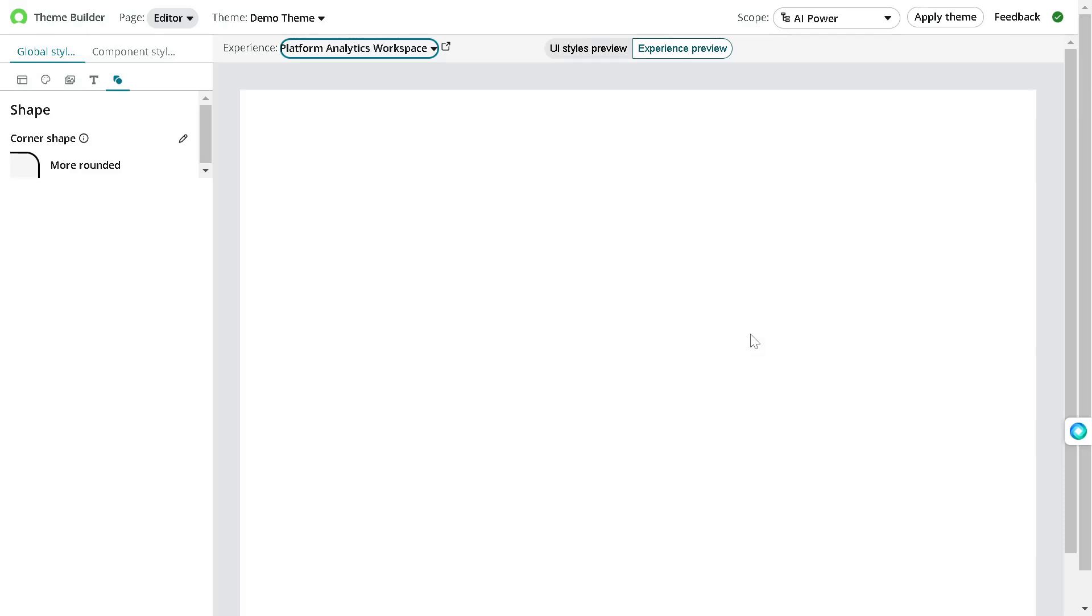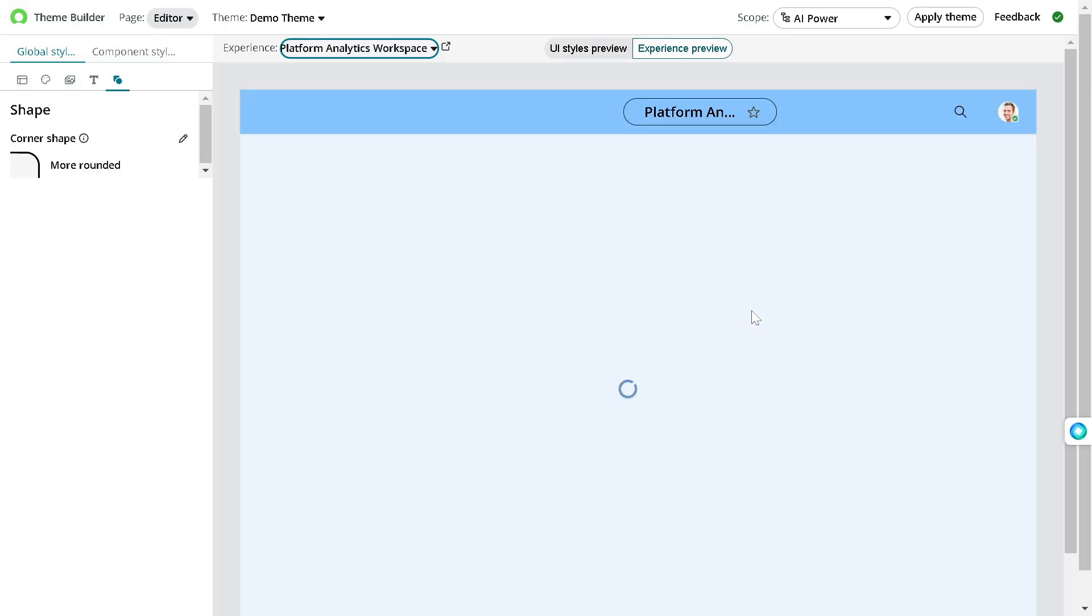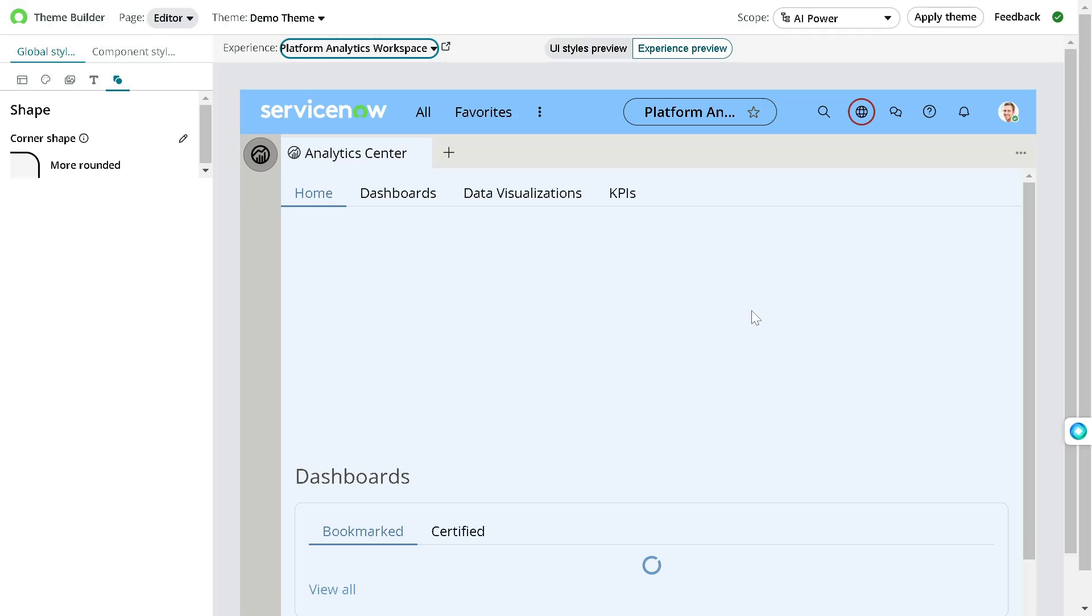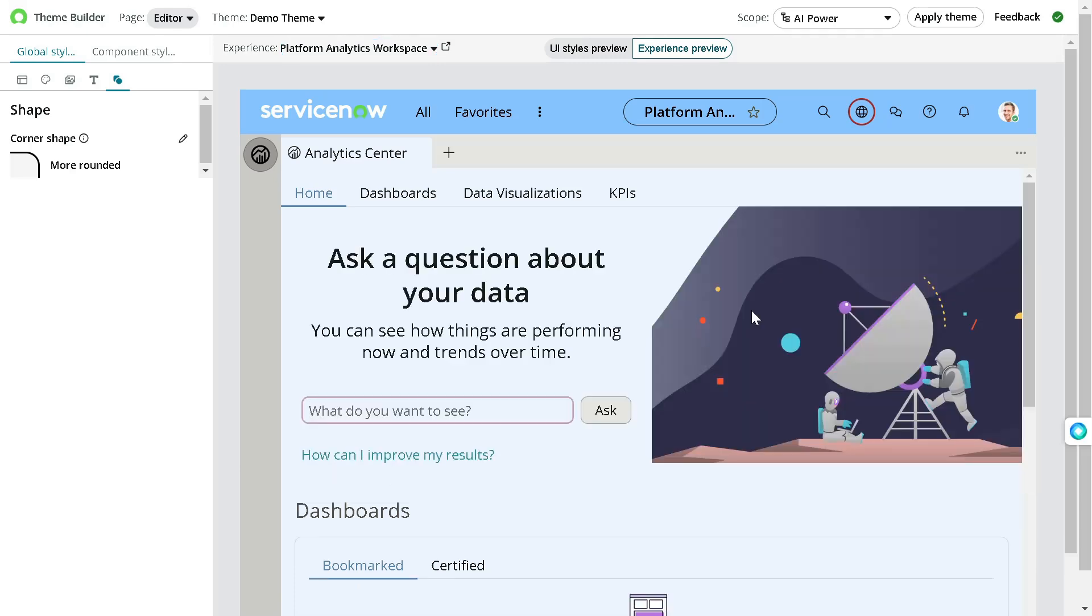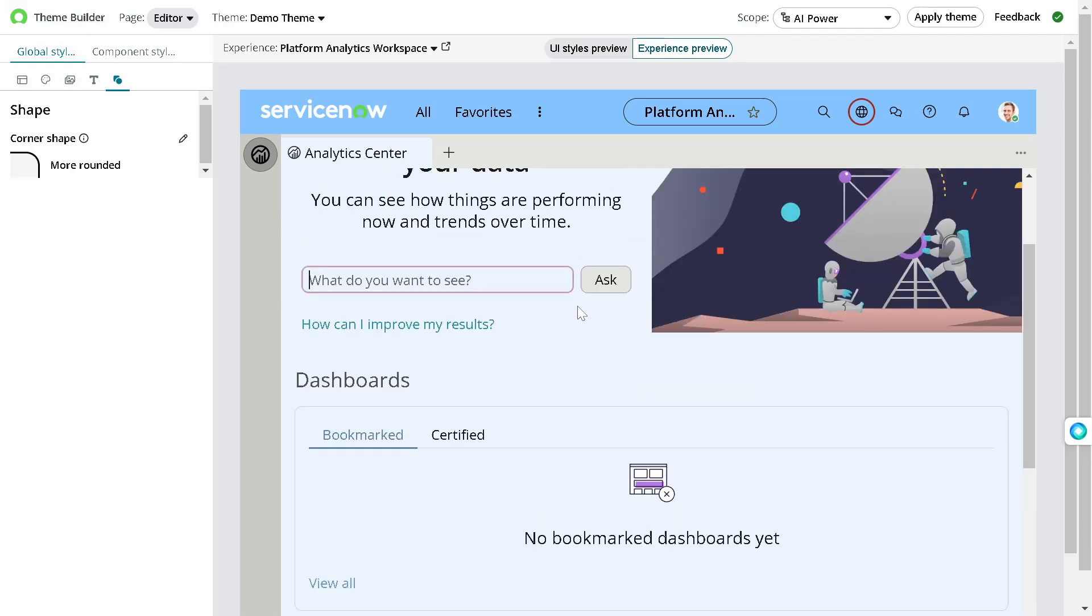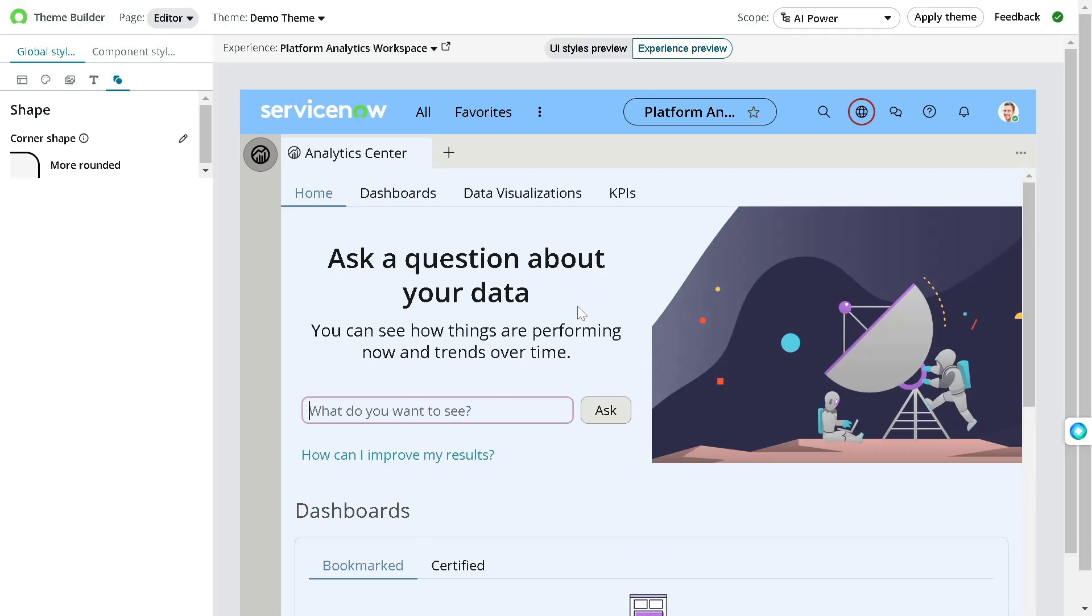So it will put your theme on some dummy portal and it will show you how exactly it will look. So this is not your actual portal but it's just a dummy portal. And I am pretty impressed at this particular point of time, it looks pretty nice. So once this is done, you can simply apply the theme from here.